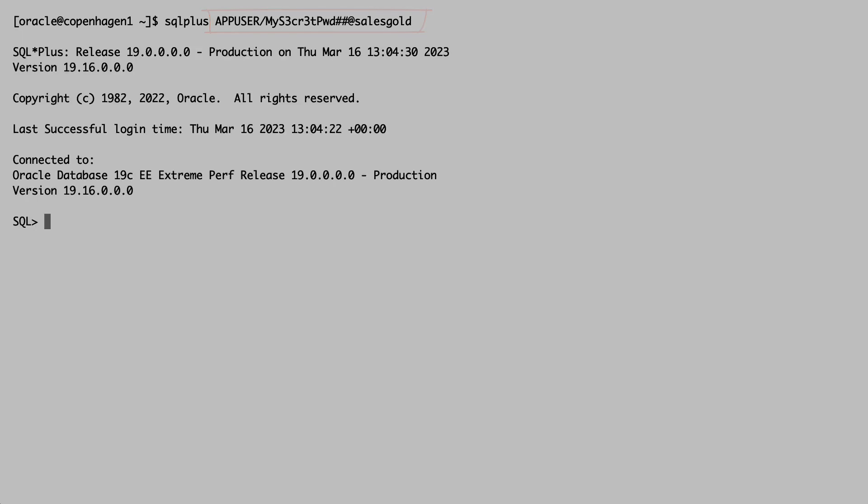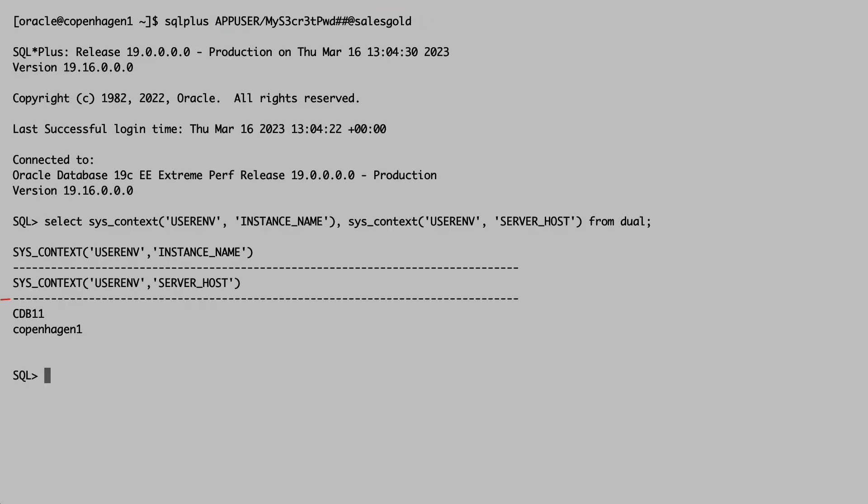Now I'll connect as my app user to the SalesGold service using my alias. My database session connects to the first instance in my cluster on Copenhagen1.